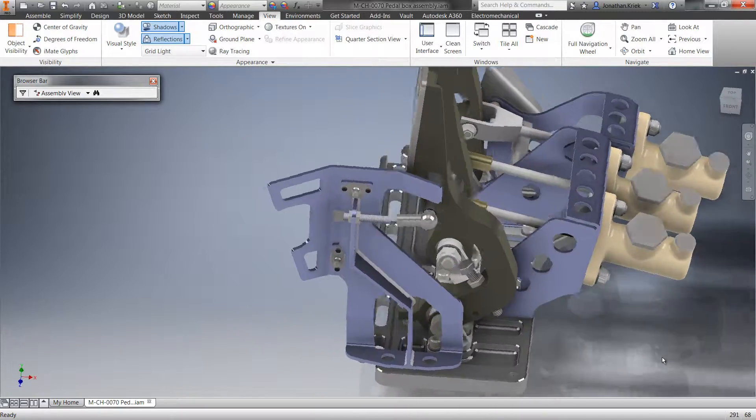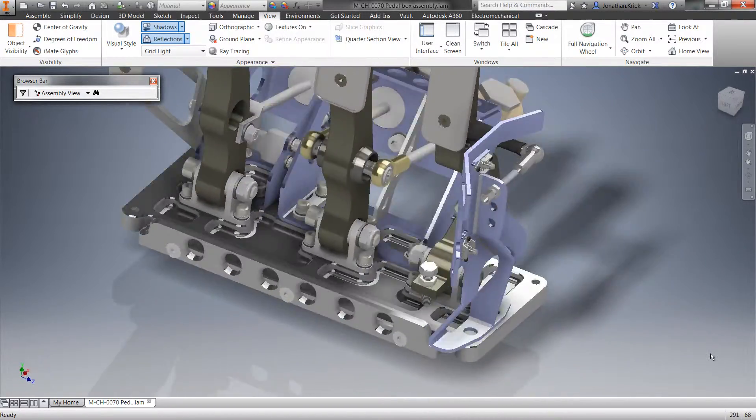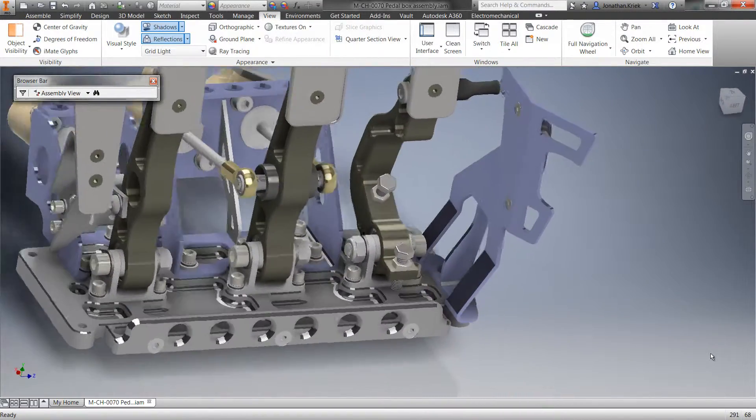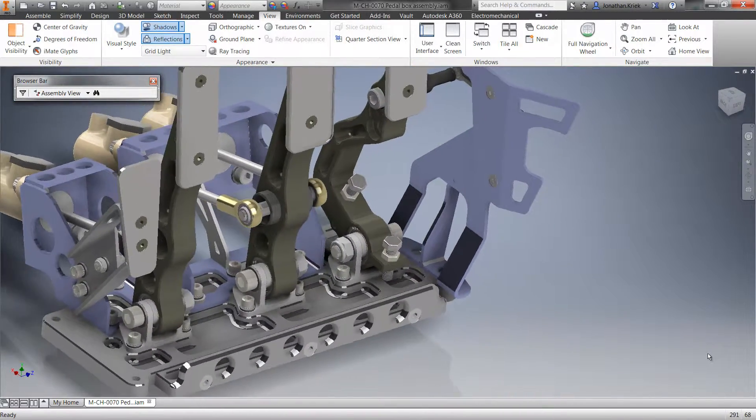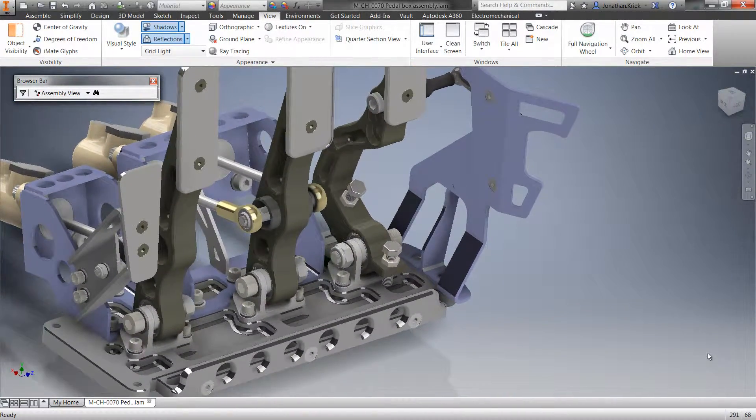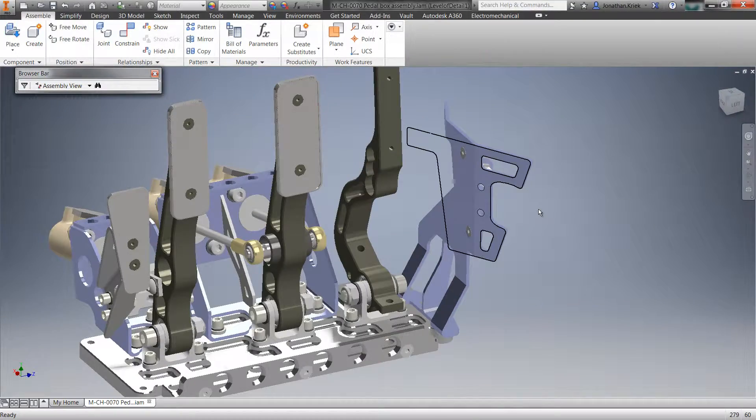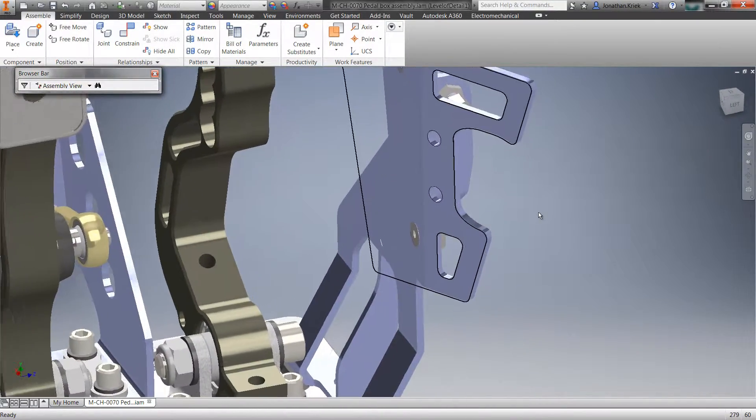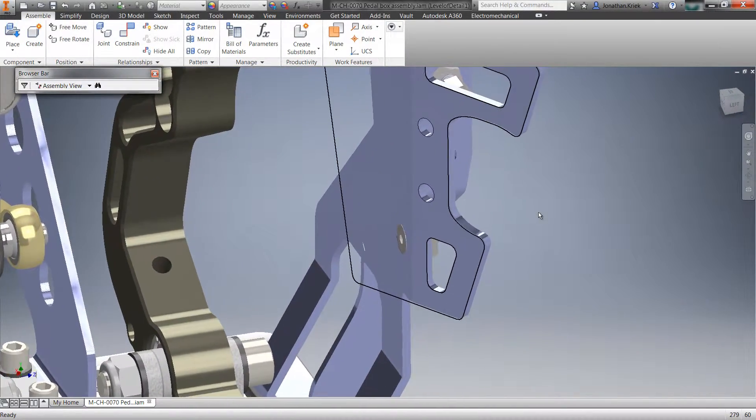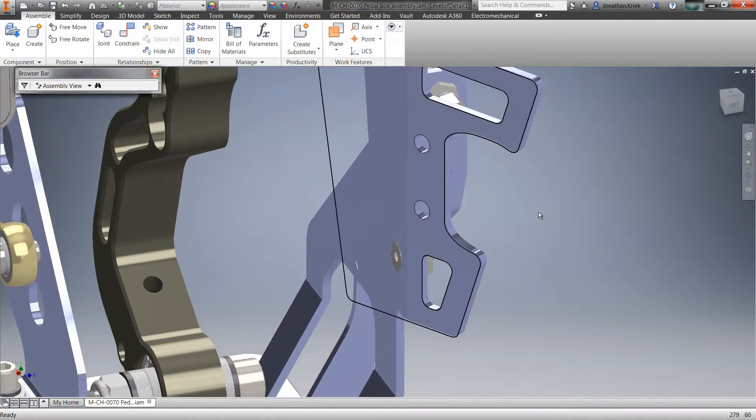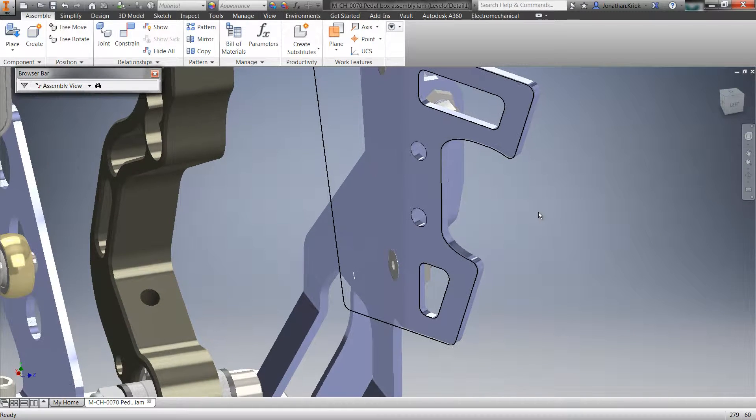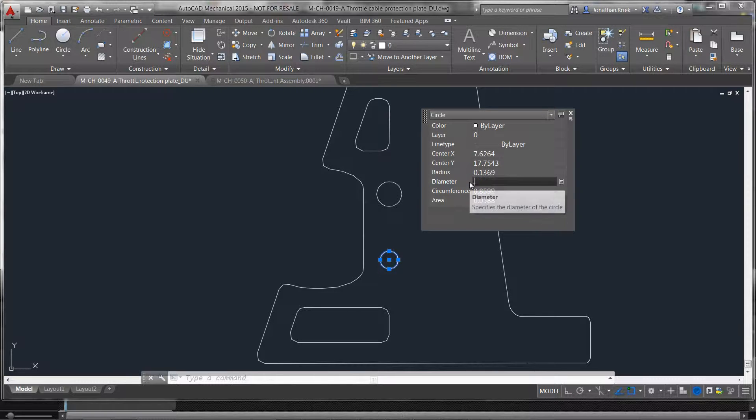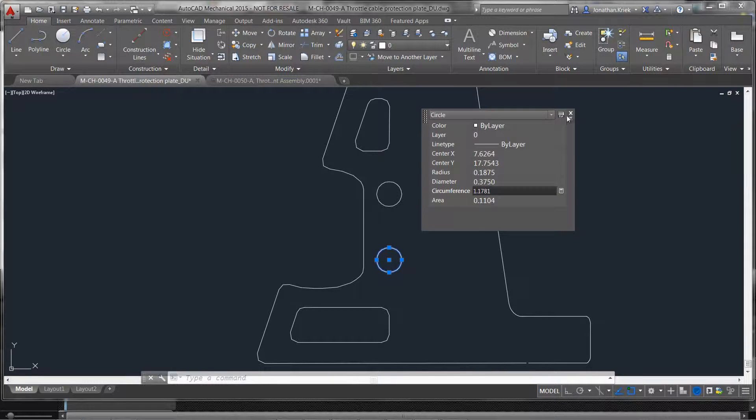In addition to parts, DWG underlay technology is also available at the assembly level. Project DWG geometry between multiple parts in your assembly, and create joints and constraints that directly reference the underlay.